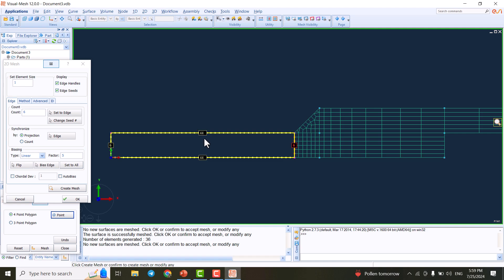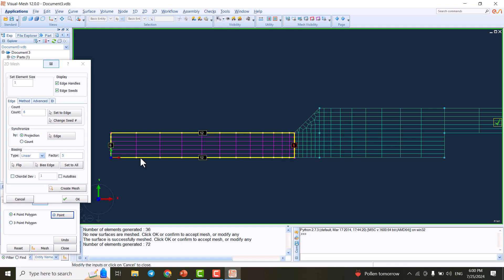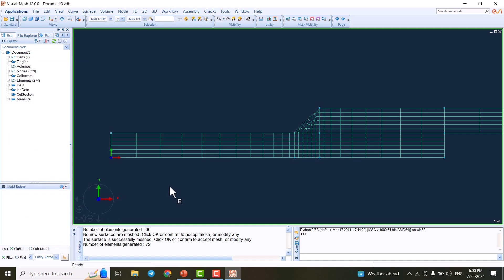I'll show another way to adjust the seed value — the number of elements on an edge. You can double-click on the edge and enter a value like 12, or left-click and slide up or down to change the value, or click once to increment by one. I set the value to 12, apply bias on two edges, and flip one so we have a smooth transition in element size.